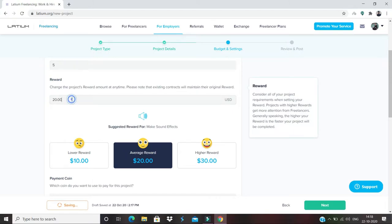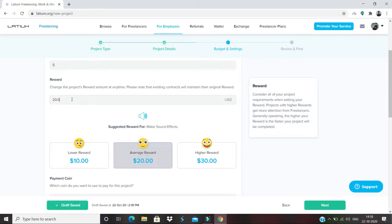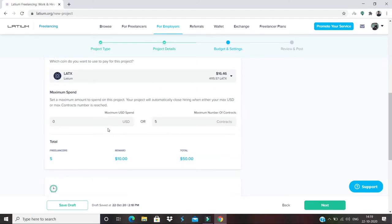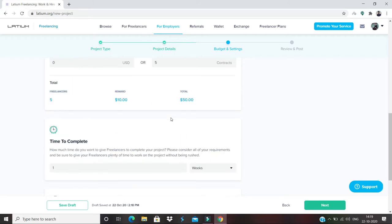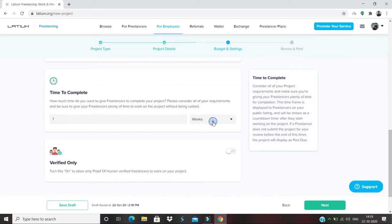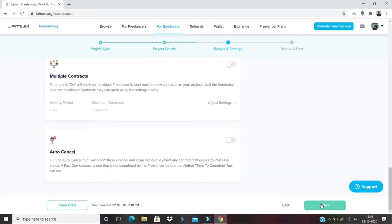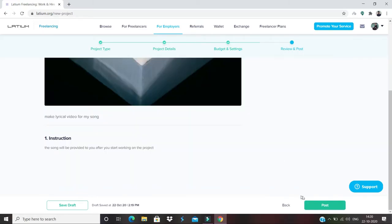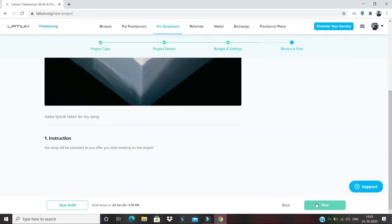And what is the reward I'd like to pay? I'll say I just want to provide them ten dollars. You can also limit your maximum spend and maximum number of contracts if you want. For time to complete, you can say one day. Then click on 'Next.' Your project will look like this. You just simply click on 'Post.'